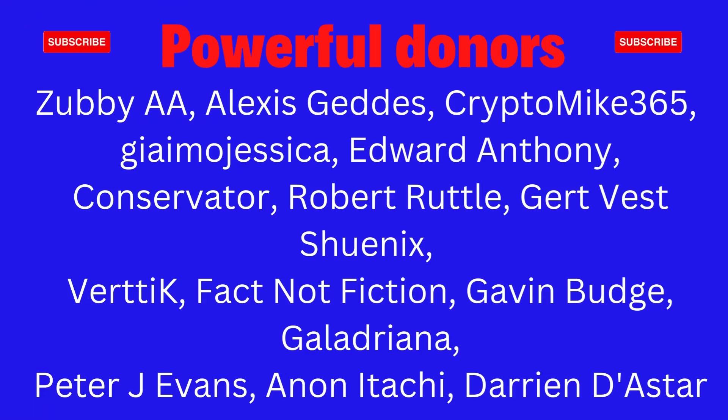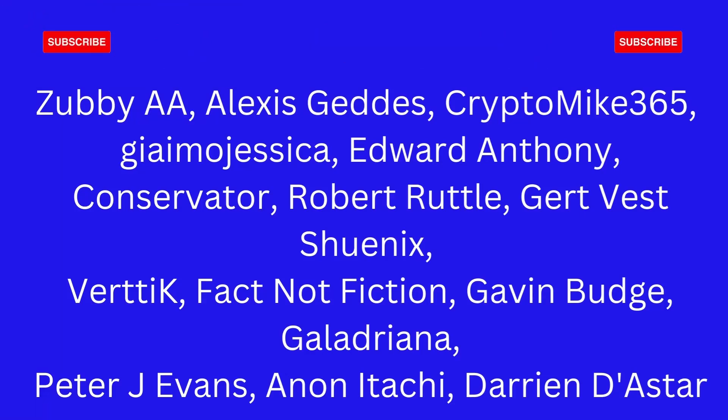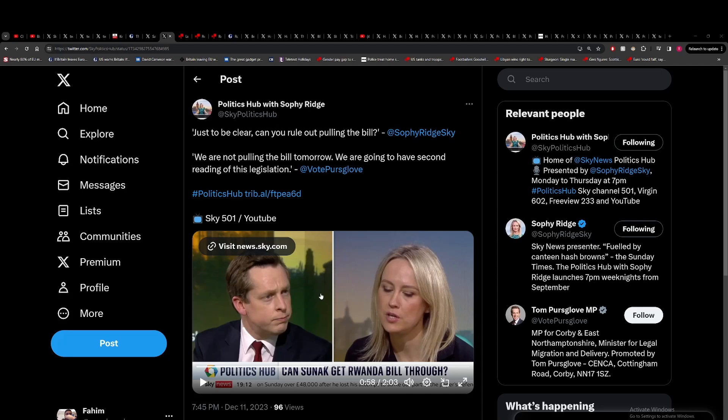In this segment we're going to be discussing Rishi Sunak's massive gamble with the Rwanda bill. Despite the fact that the original legislation was struck down by the Supreme Court, they are going to try to pass another bill and this is a monumental week for Rishi Sunak.